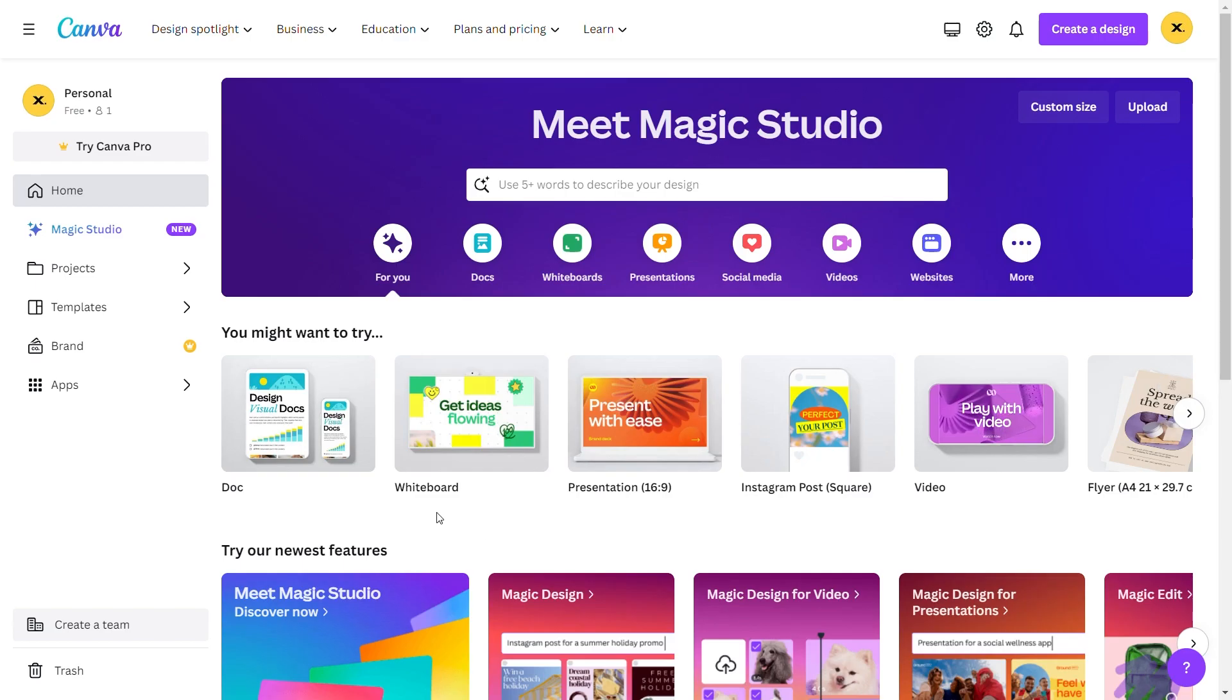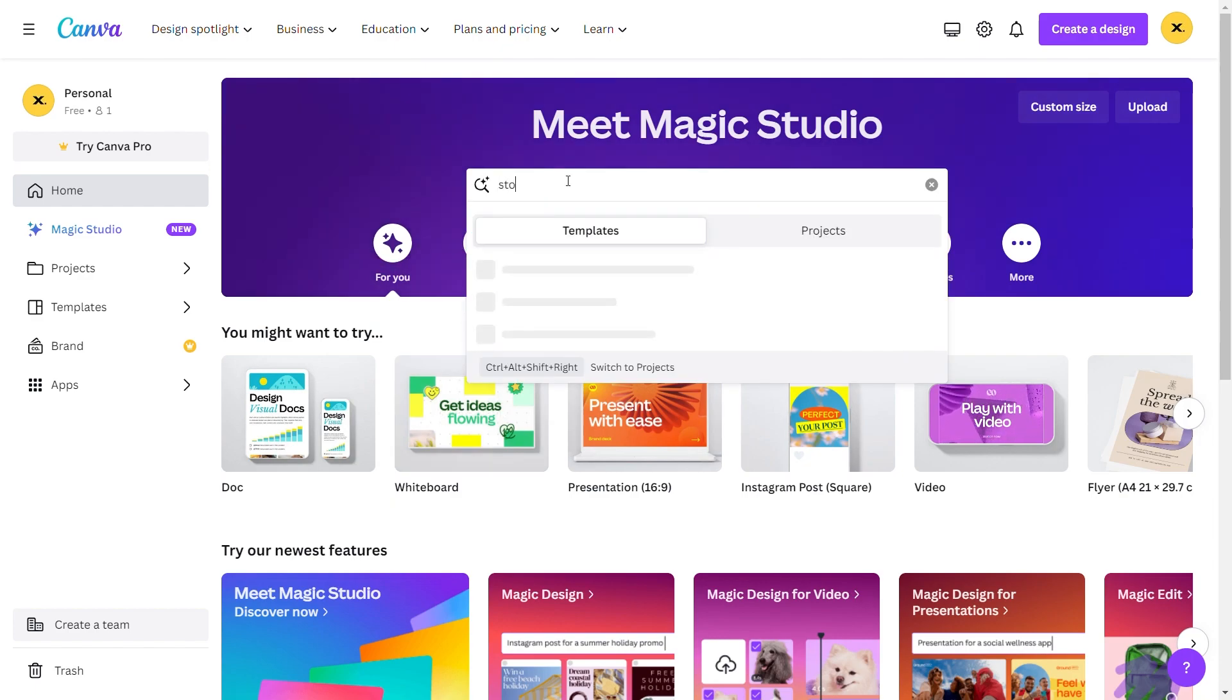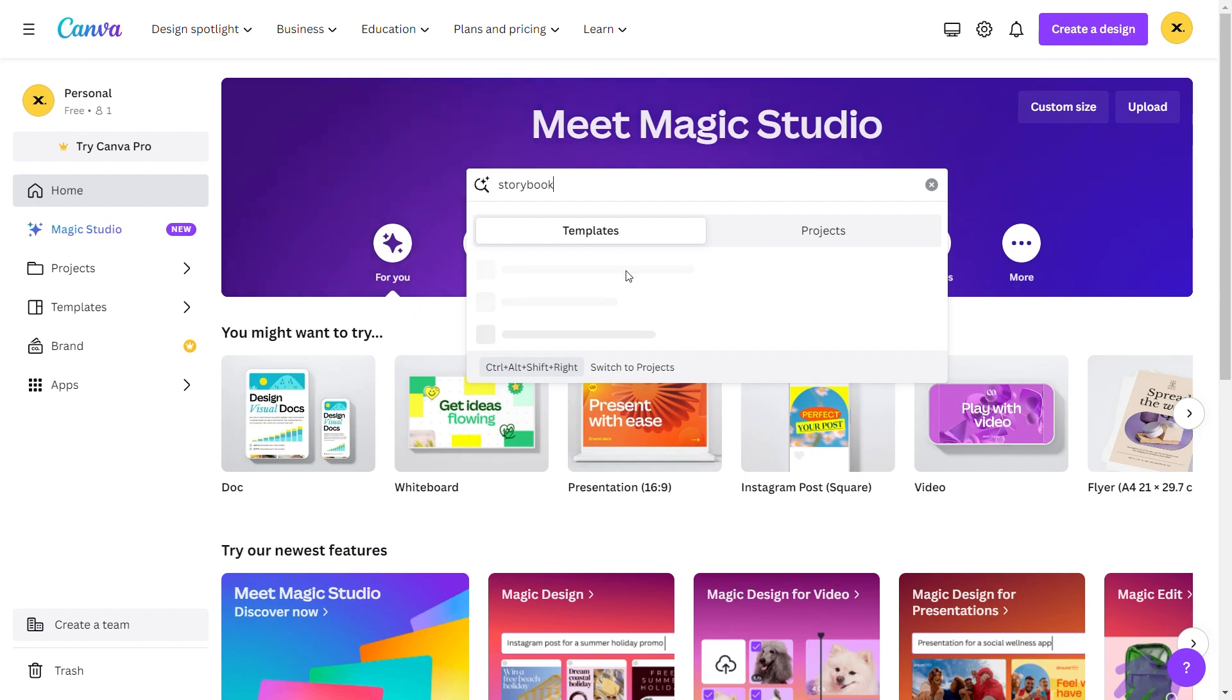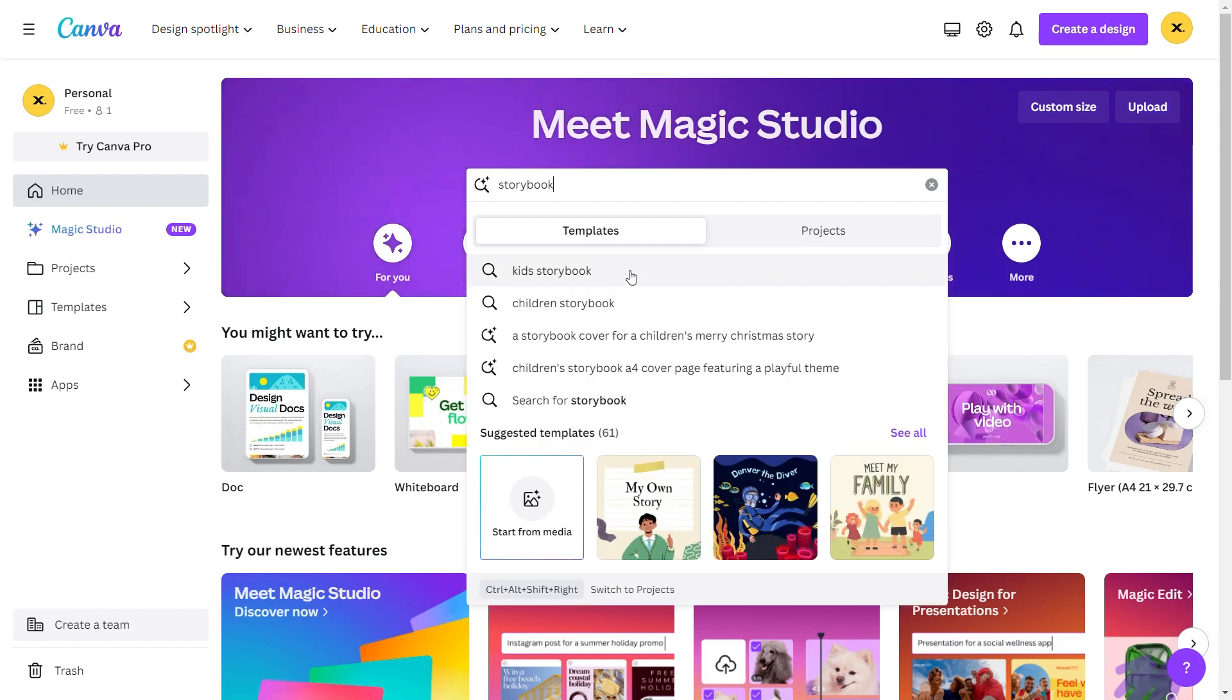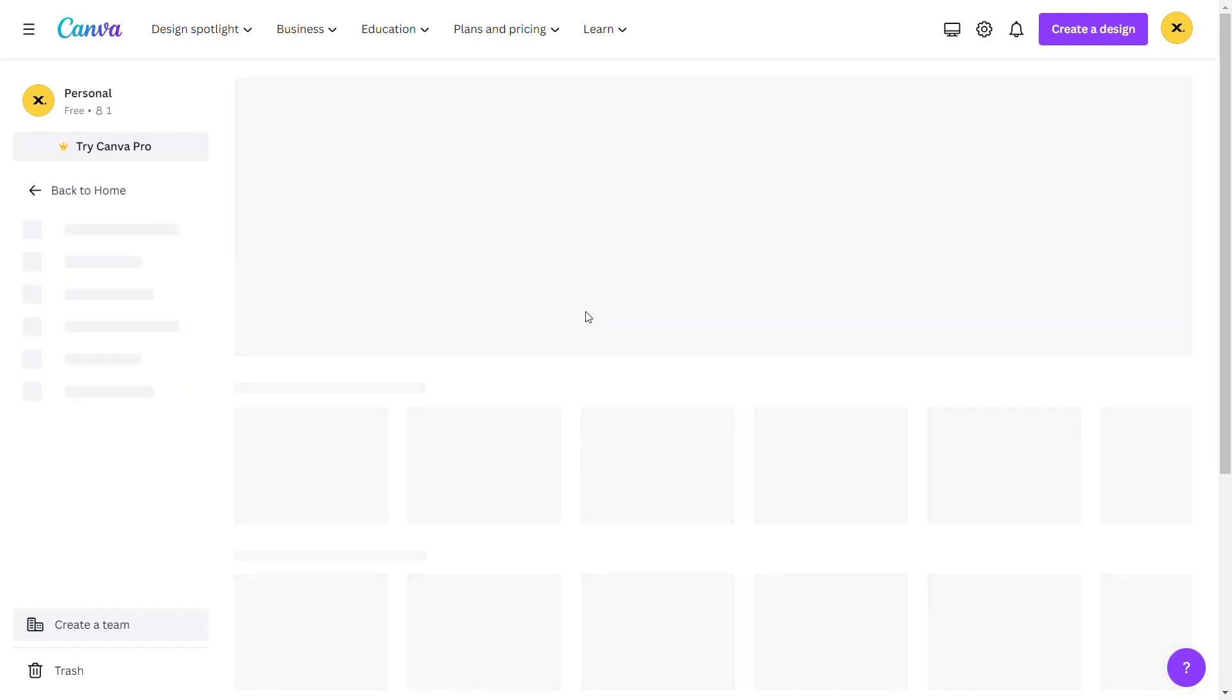Canva. Finally, head to Canva so that you can create a storybook. First, you select a storybook template, then upload all the images you've downloaded from Leonardo AI there.